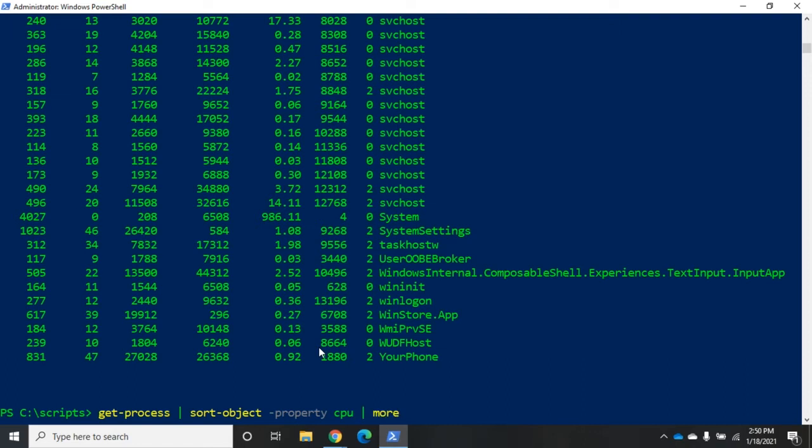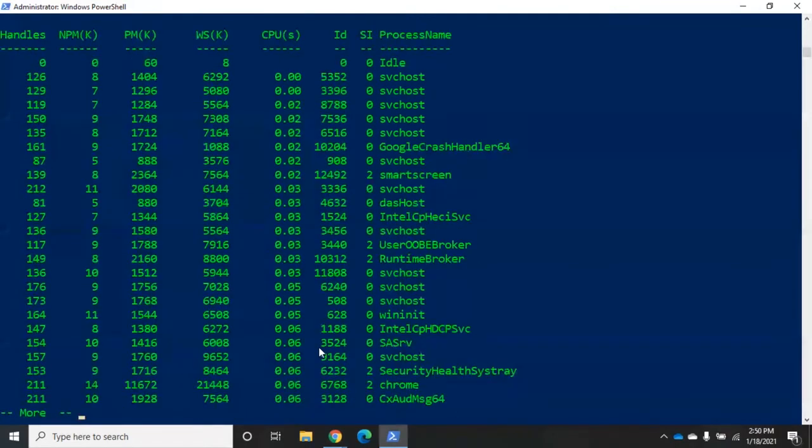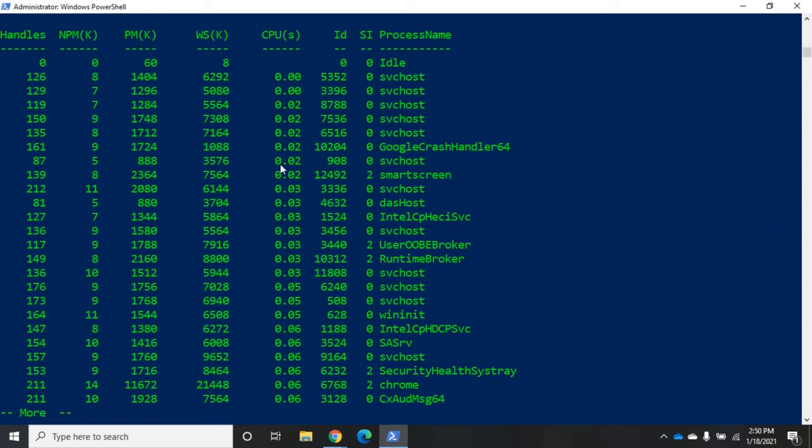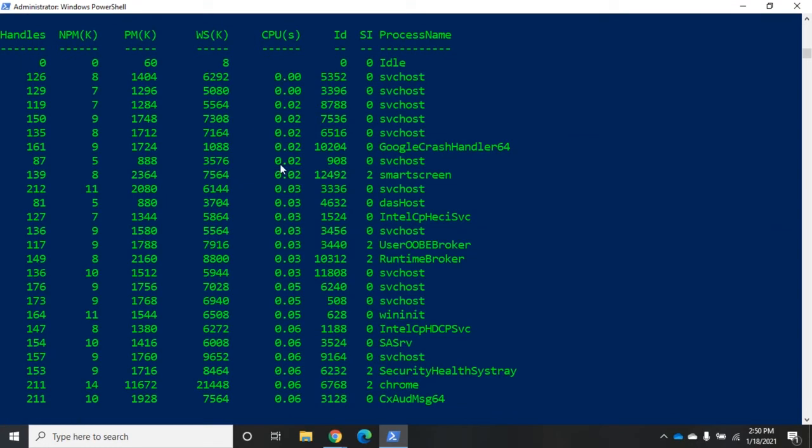Then I'm going to filter that for more. Now it's sorted by CPU. Not the way I wanted. We're sorting in ascending. By default we sort in ascending order.